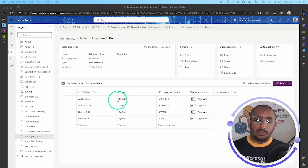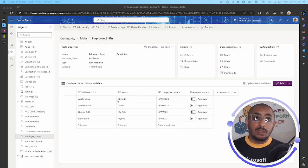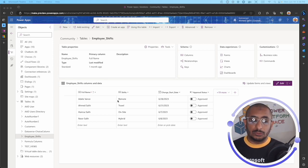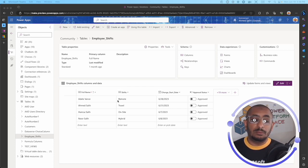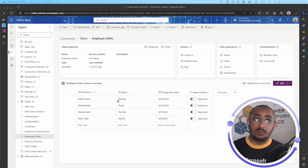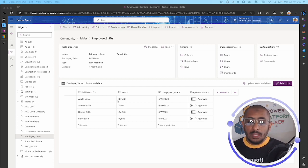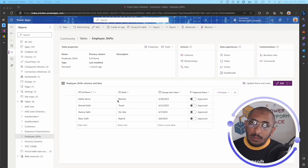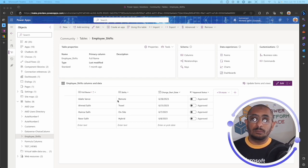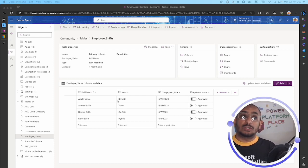In this table we have four columns. This is an employee shifts table where employees send a request to work in a certain place or in a certain status — either remotely, on travel, on site, or hybrid. This request then gets approved or denied by their manager, and HR may check the information or only see whether the request was approved or denied. Some columns need to be only accessed by certain people.